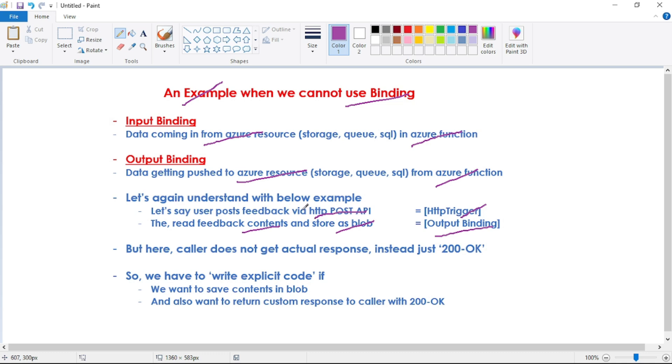But if you see the code for this example here, the caller does not get the actual response. Instead, he just gets 200 OK status. So for example, if I show you the code.